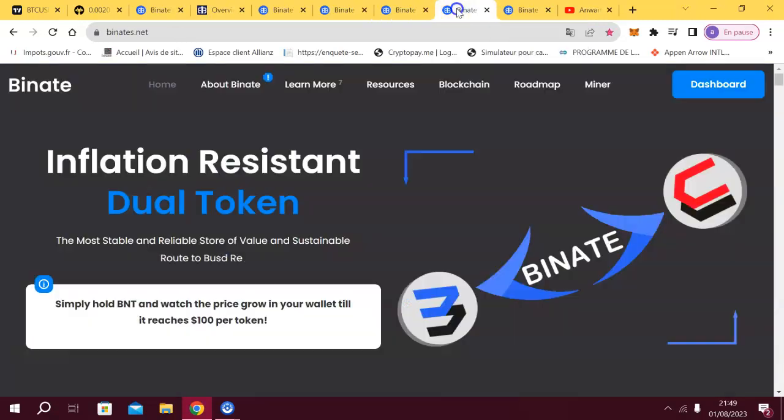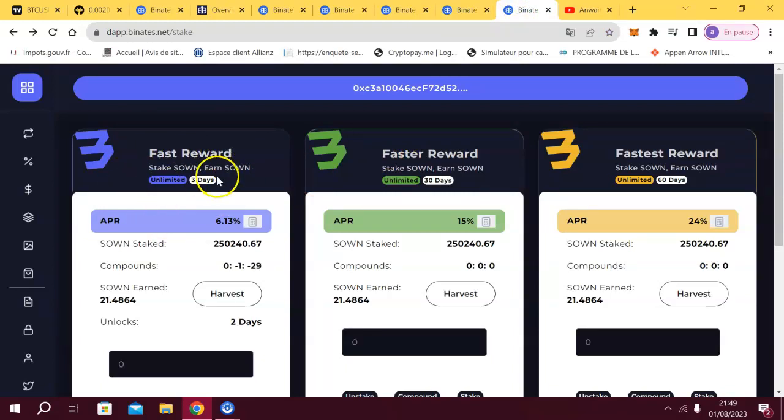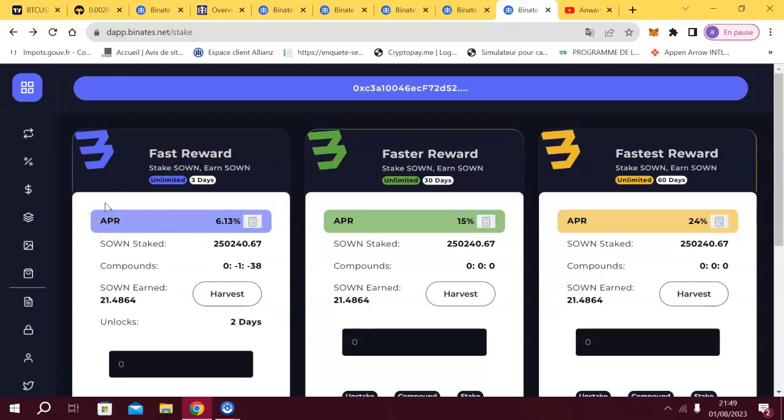And you have the staking because yesterday the staking has been opened. That's why I made this video, to show you the power of the staking. For the moment when you stake SOWN you earn SOWN, but listen to me guys.